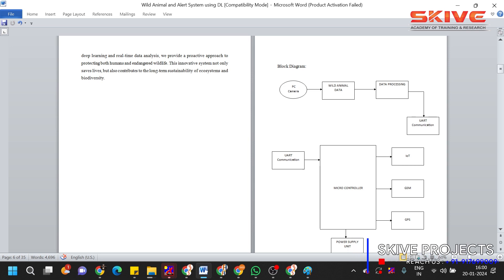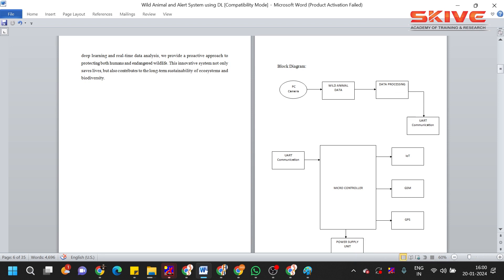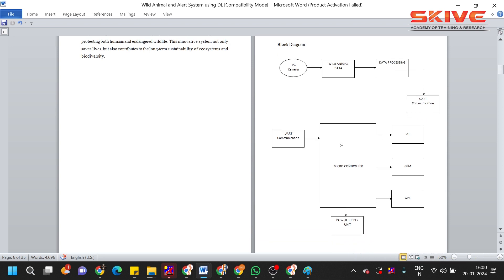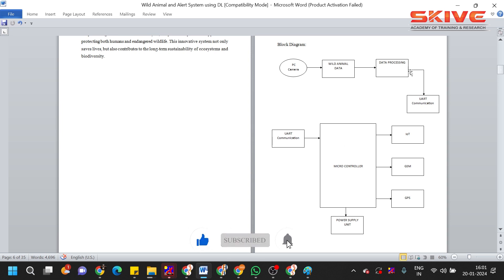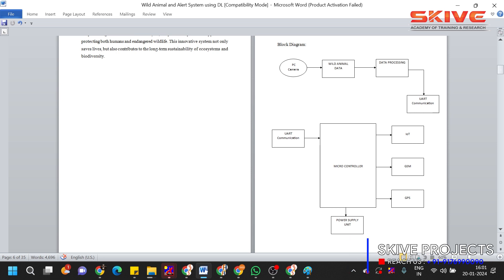So after data processing, it will identify what category of animal it is or what kind of object it is. Then according to the object, the instructions will be sent through UART communication. Through the UART communication, a microcontroller was integrated with other components like GSM, GPS, and IoT. So all are powered up using a power supply unit. If any wild animal is detected, immediately the data processing technique will identify what type of animal it is, and according to the animal, SMS will be sent—the tiger is detected, the elephant is detected—like that, an alert message will be sent to the people living around that area.